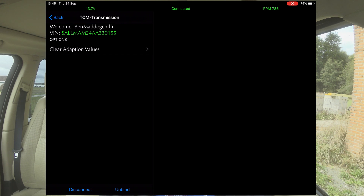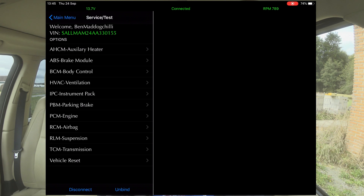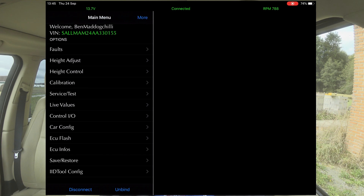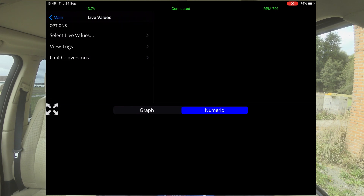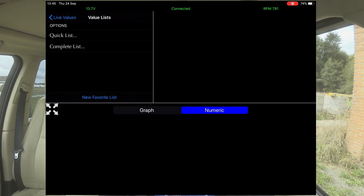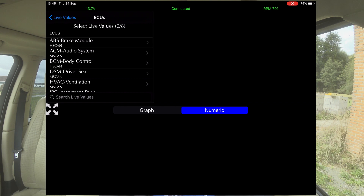Transmission — you can clear adaption values. I'm not going to get involved with any of that. Vehicle reset — not going to do that. So that was service test. You've got live values here, so we can select live values. Quick list or a complete list — let's do a quick list.